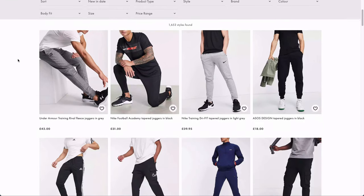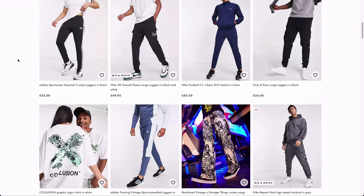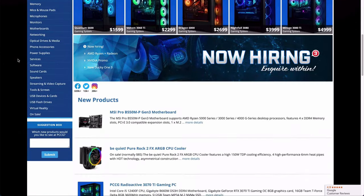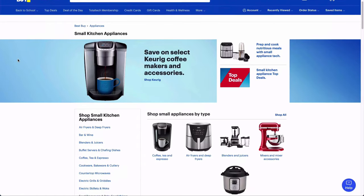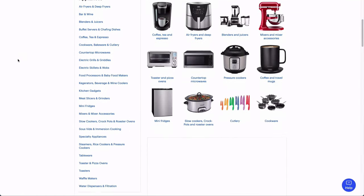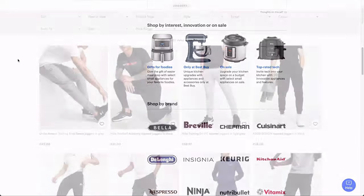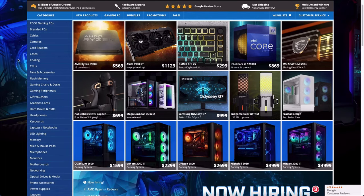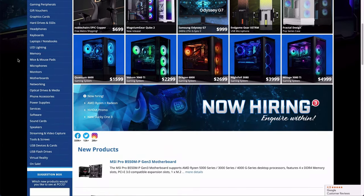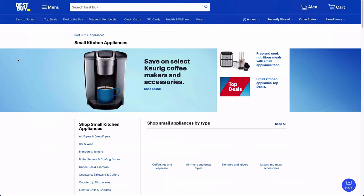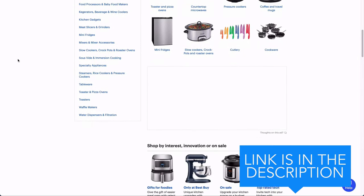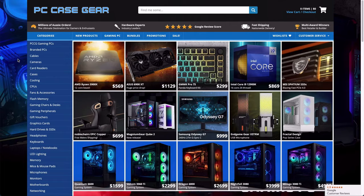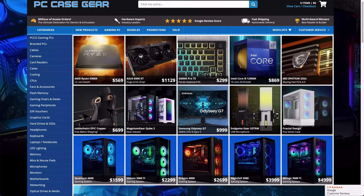Creating a database design for an e-commerce website is a great exercise to help you practice your skills. In this video, I'll show you a database design for an e-commerce website, the requirements it meets, and explain each of the tables and why they are designed in this way. There's a link to the diagram in the description so you can download it for reference.